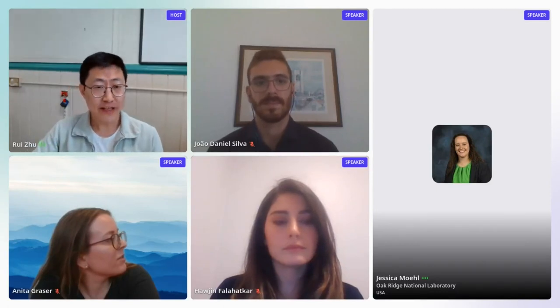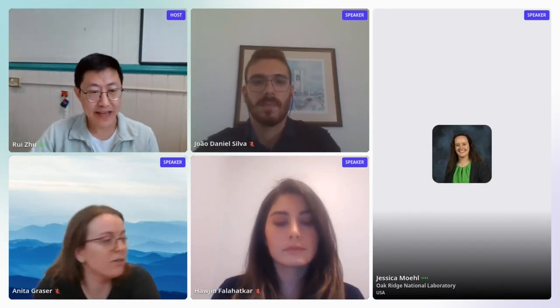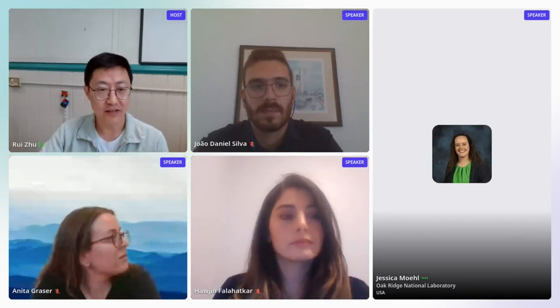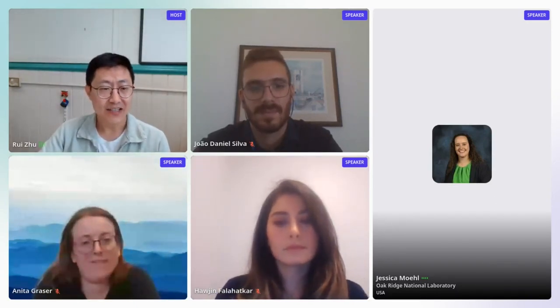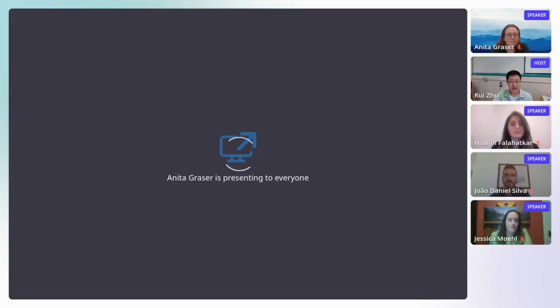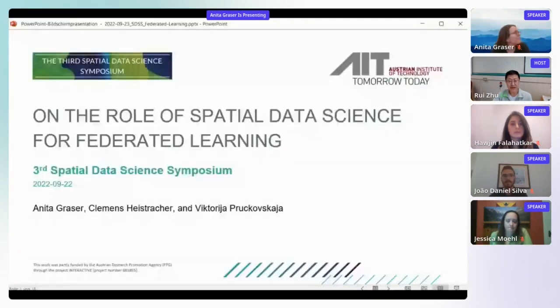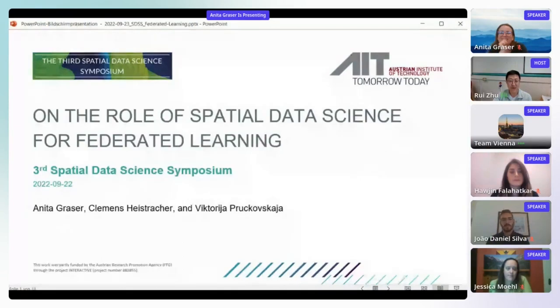Good morning, good afternoon, and good evening everyone — depends on where you are in the world. Welcome to the first session of the Spatial Data Science Symposium 2022. Today we have four exciting papers. The first is presented by Anita from the Australia Institute of Technology, on the role of spatial data science for federated learning.